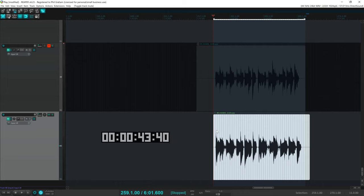And so the gauge 11 Ernie Ball Slinkies have a plain G string, which is a 0.22 gauge string.